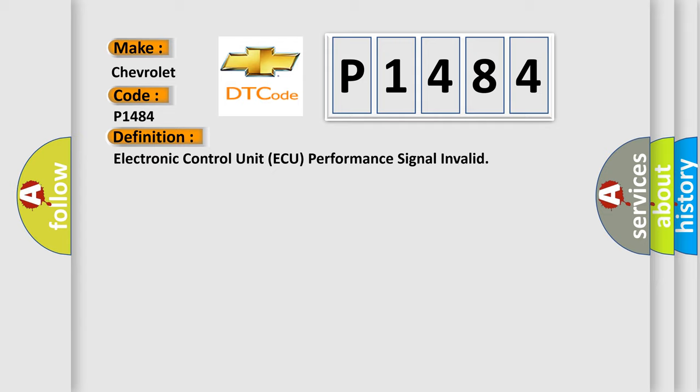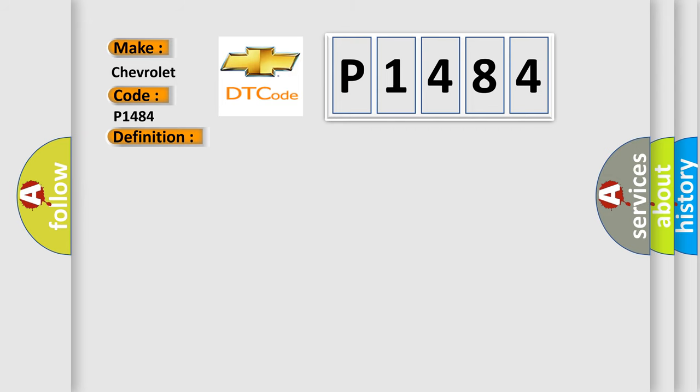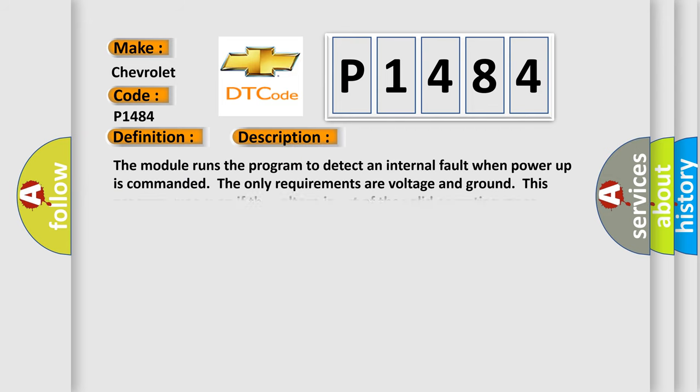And now this is a short description of this DTC code. The module runs the program to detect an internal fault when power-up is commanded. The only requirements are voltage and ground. This program runs even if the voltage is out of the valid operating range.